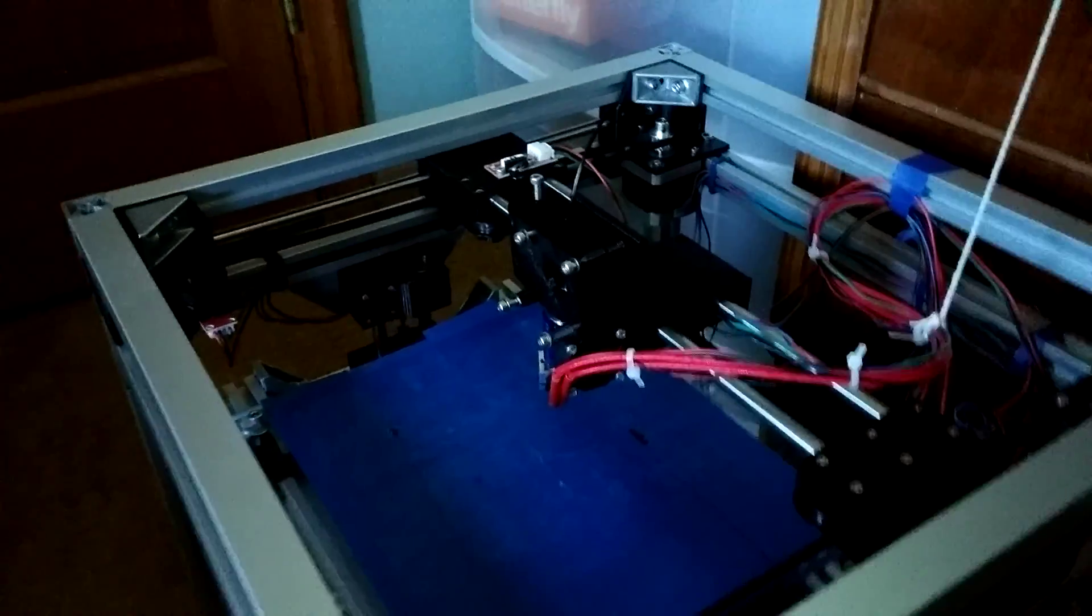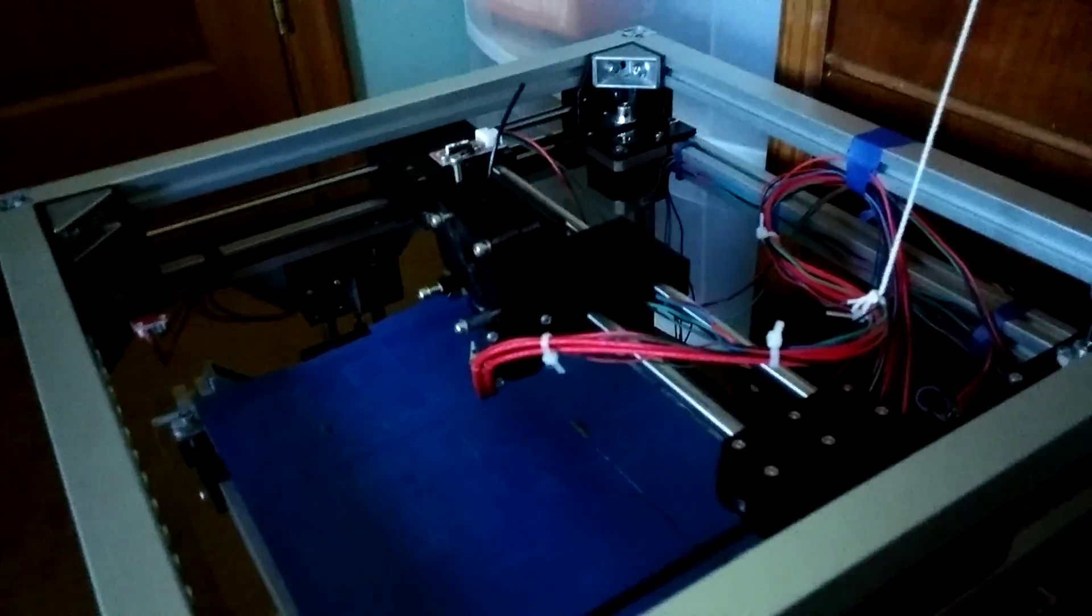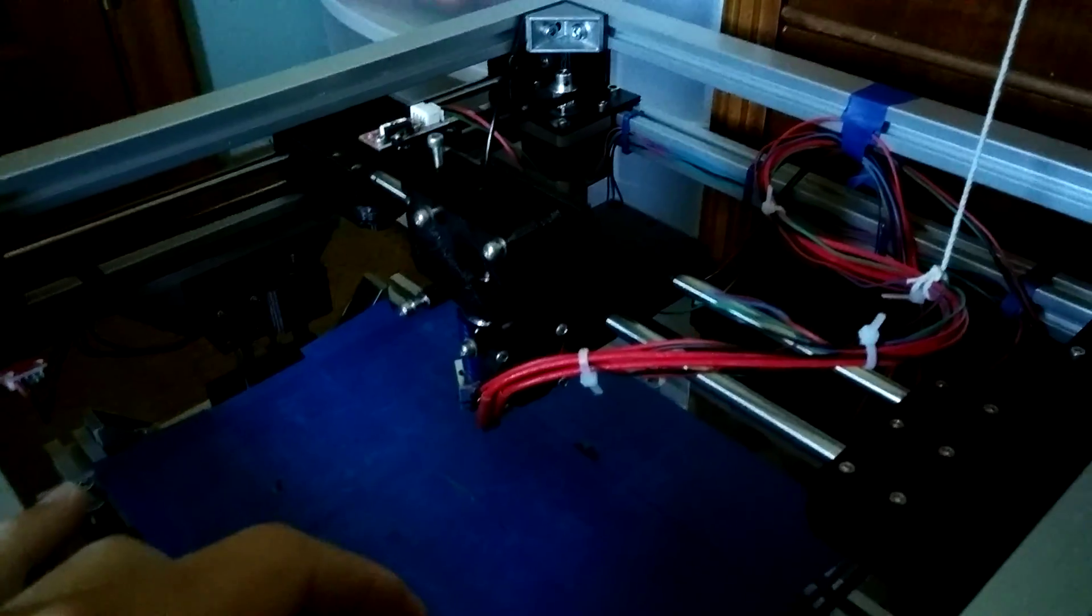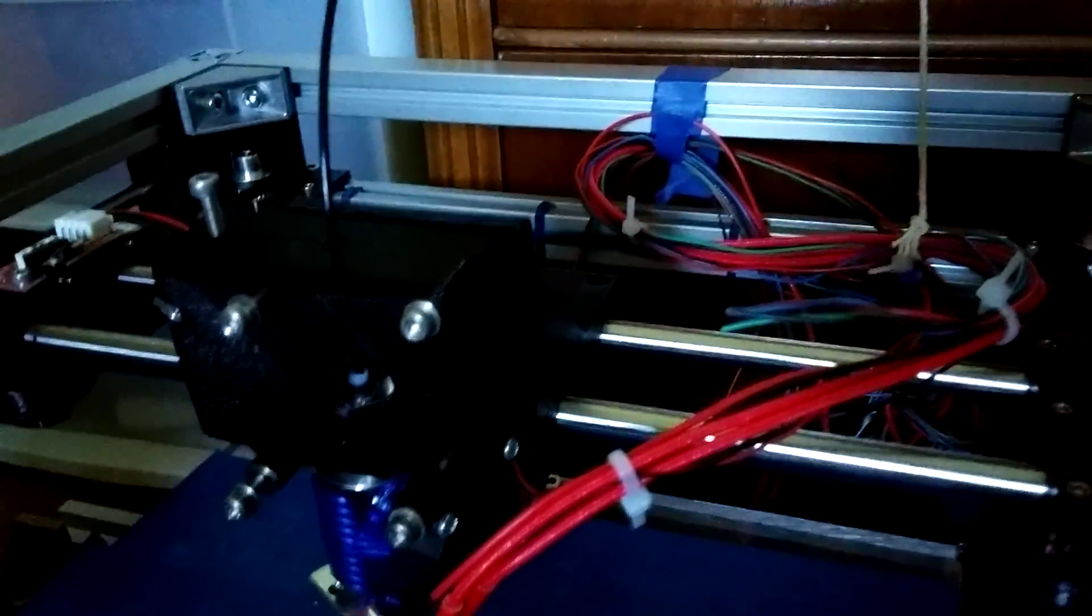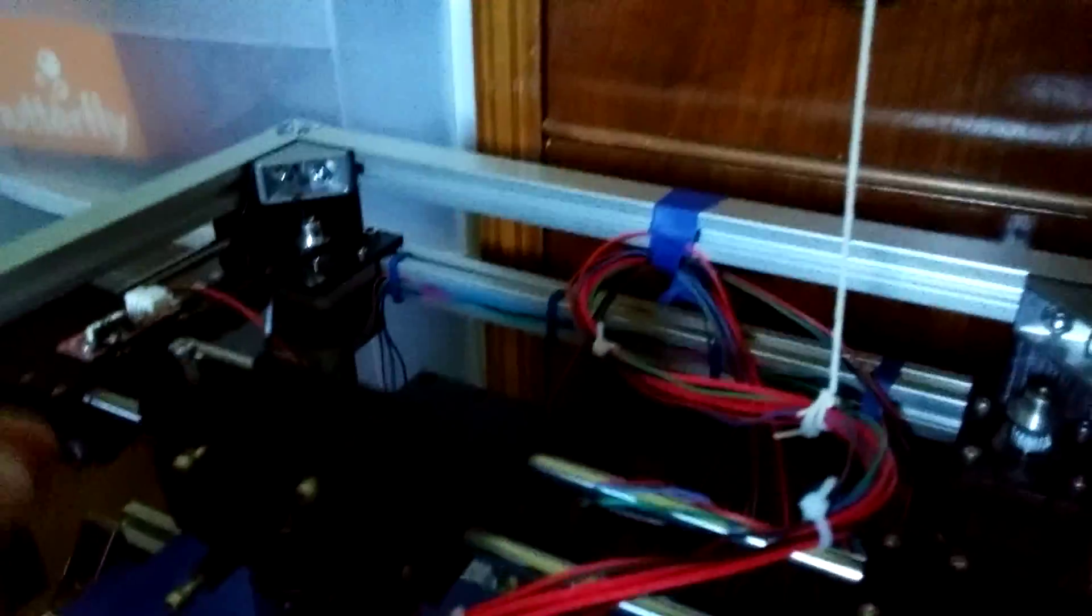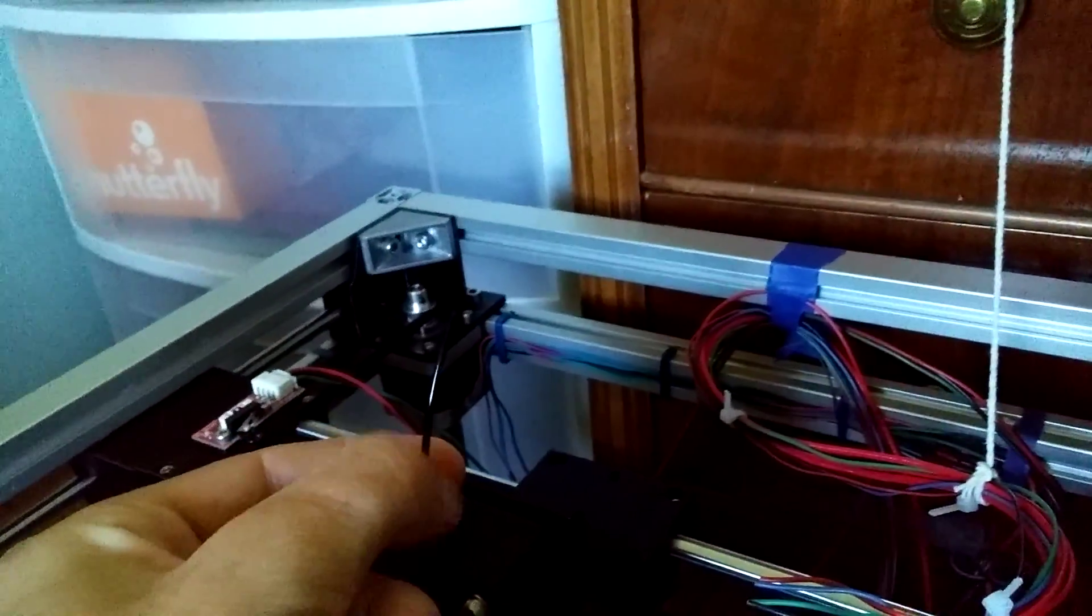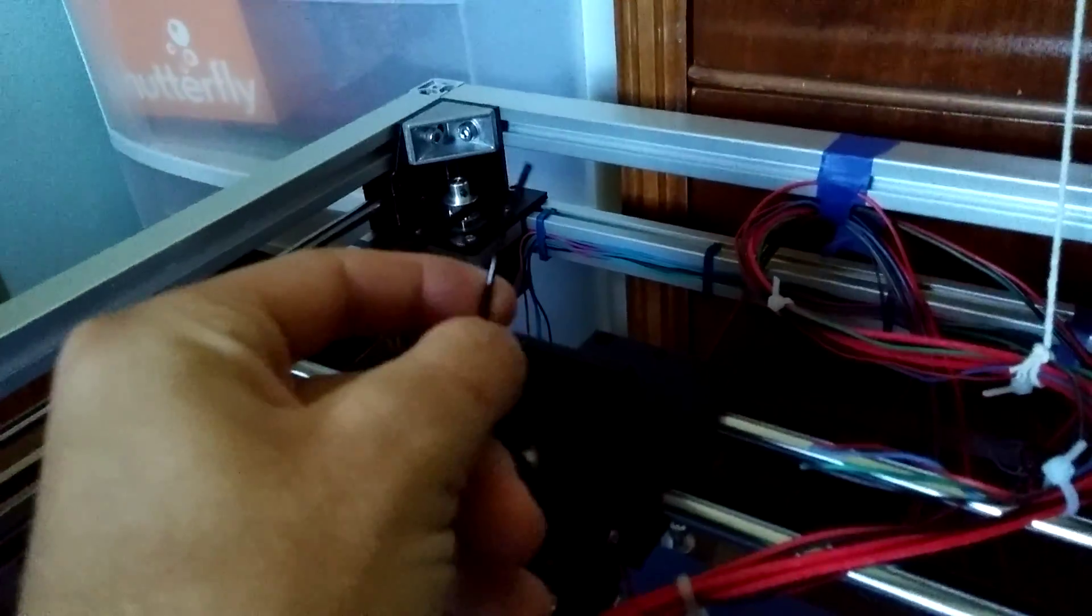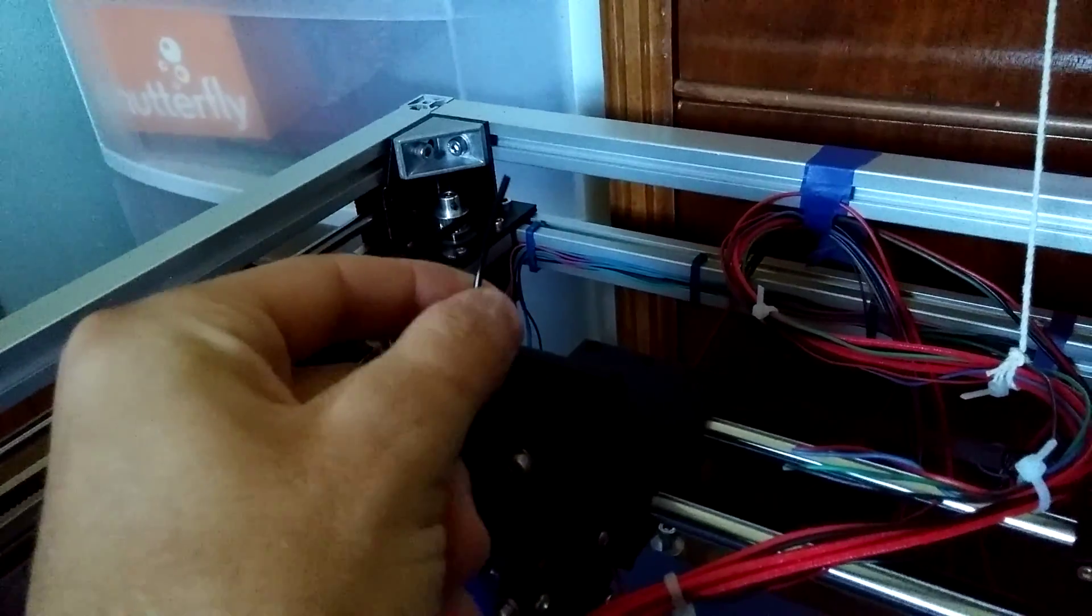Whenever I would do a print about half an hour in, I would notice that it would stop extruding. When I looked in here, I would just see a bunch of these little black frays, and when I pulled out the filament to check it, the gear had ground away a groove in the filament so that it wasn't able to push it because it wasn't contacting it.